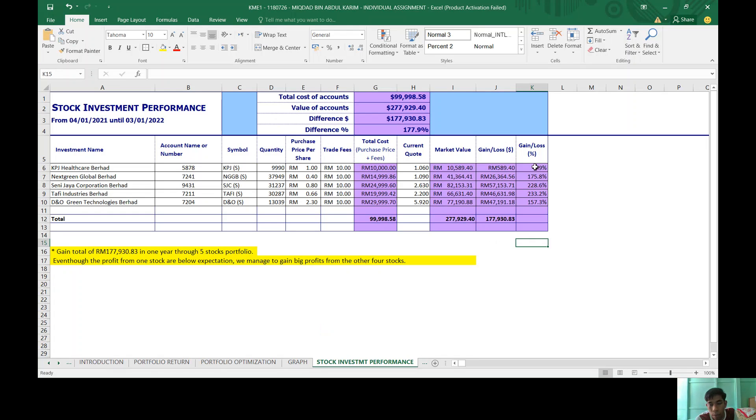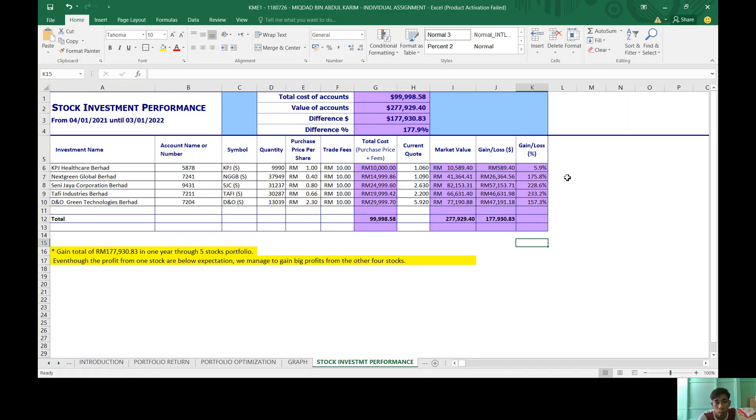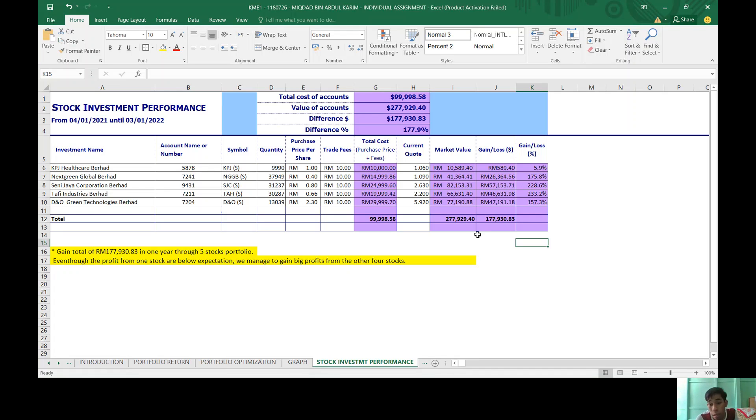So all total cost of my investment is RM99,998.58. The percent gain I got is 177.9% and the profit that I got from my diversification of investment is RM177,930.83.